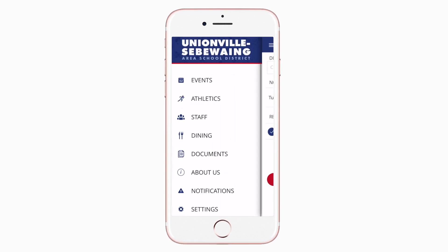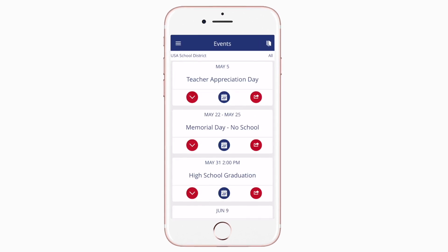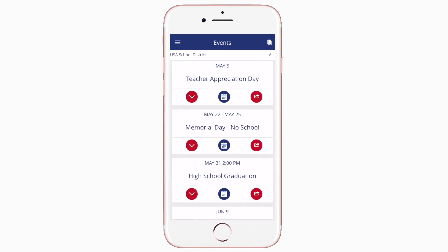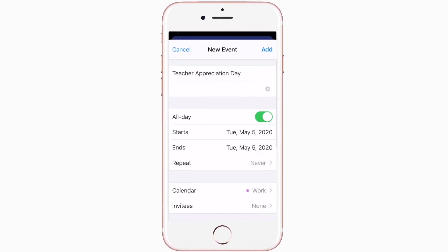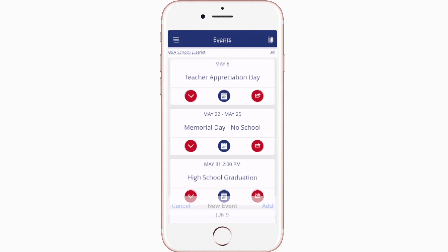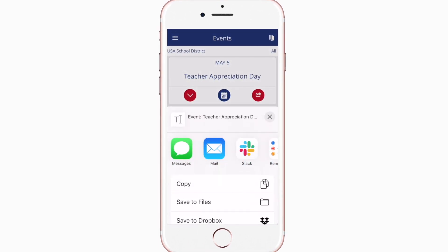The Events section shows a list of all events throughout the district. You can use this button to add an event to your calendar, or tap here to share the event with friends and family.